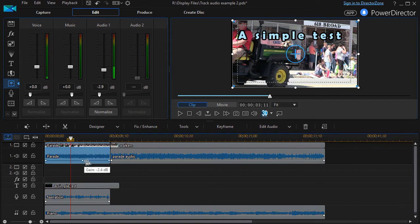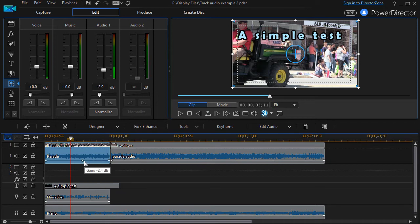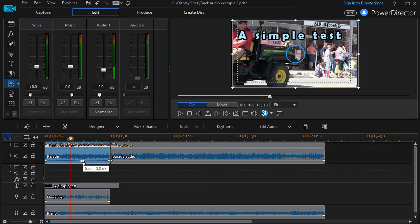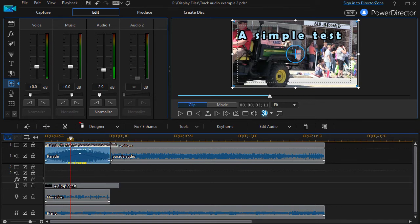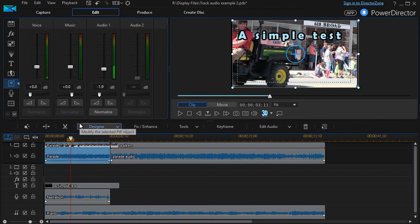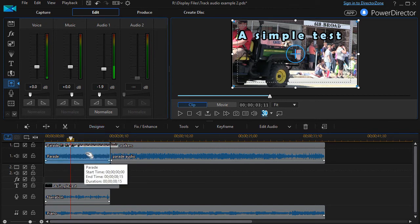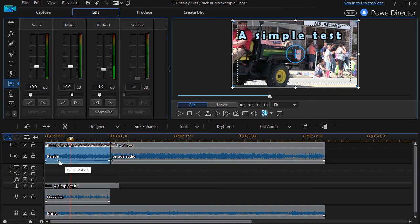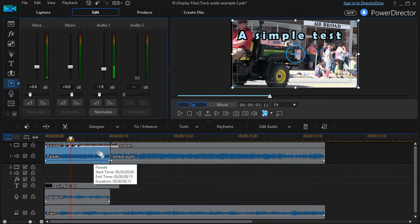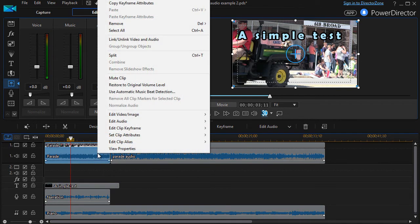I said that once you put a mark in here that controls the gain at that moment in time, you can't remove it. Truth is you can. All you have to do is left-click on it with the mouse, drag it up away from your track, and you see the icon turns to a garbage can. Then let go and it will disappear.